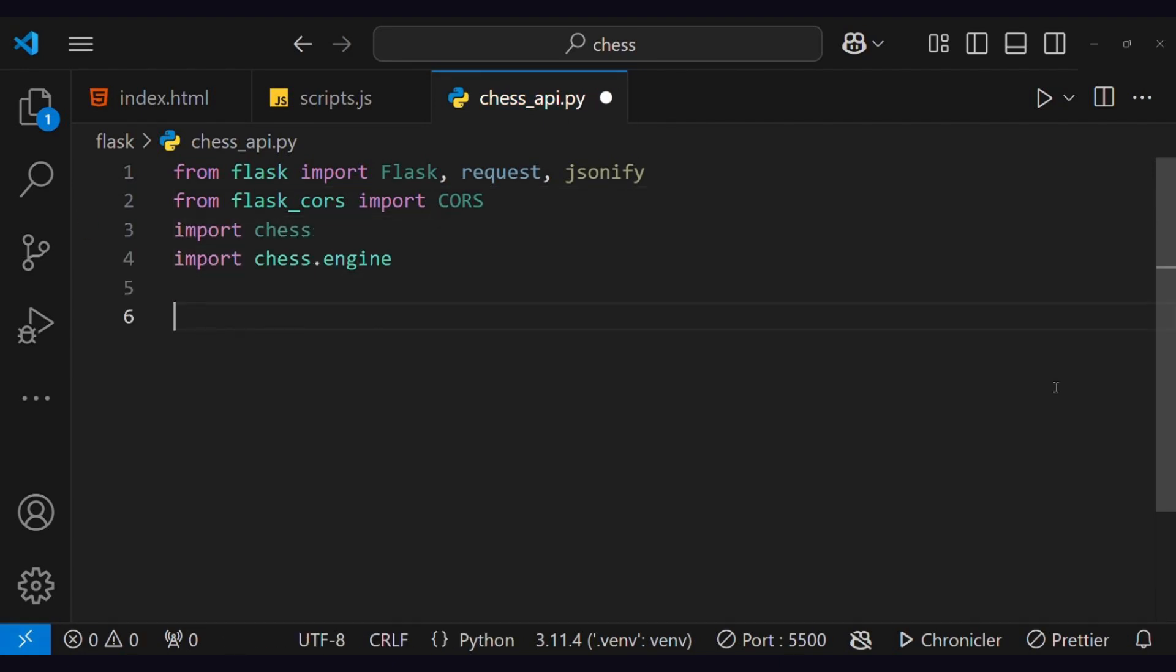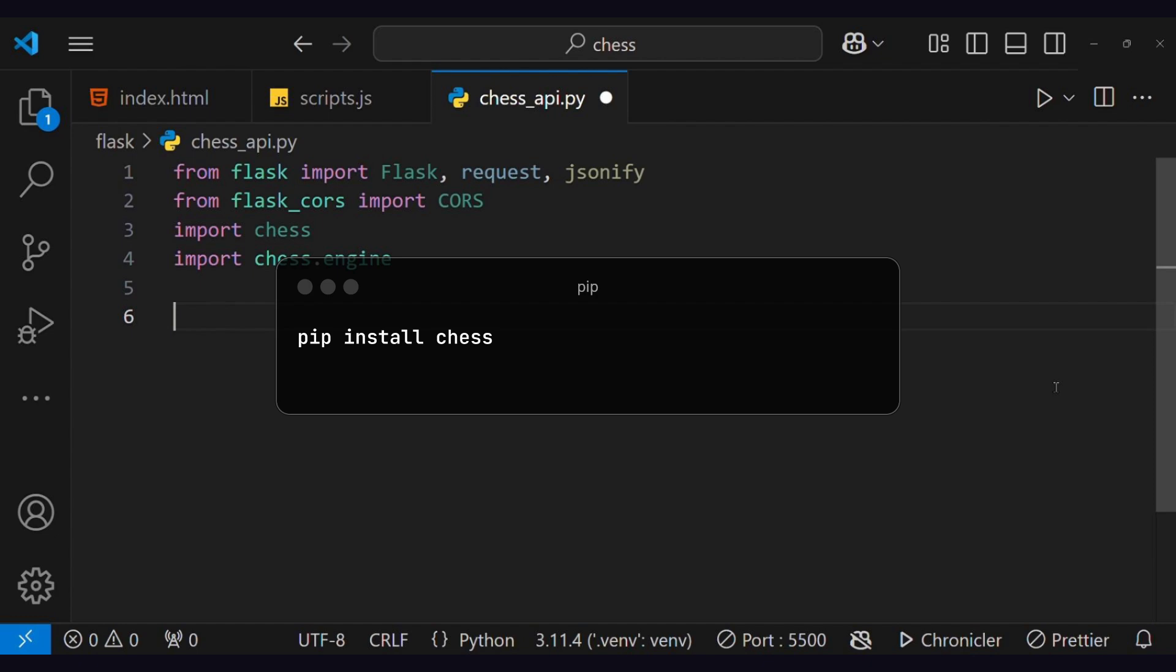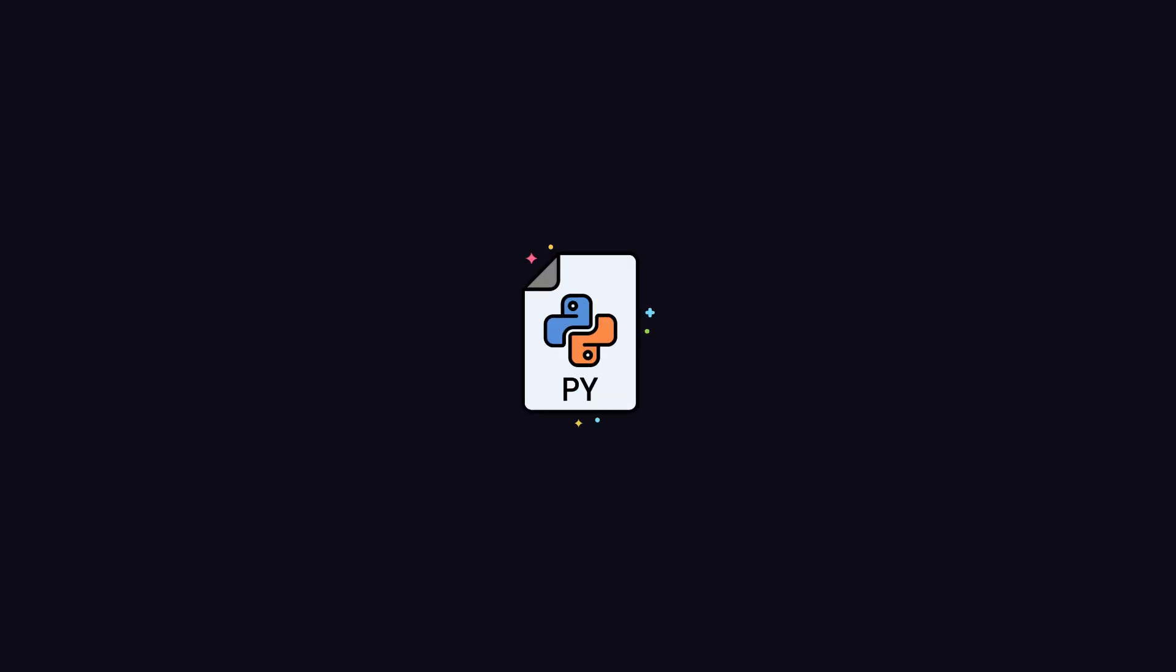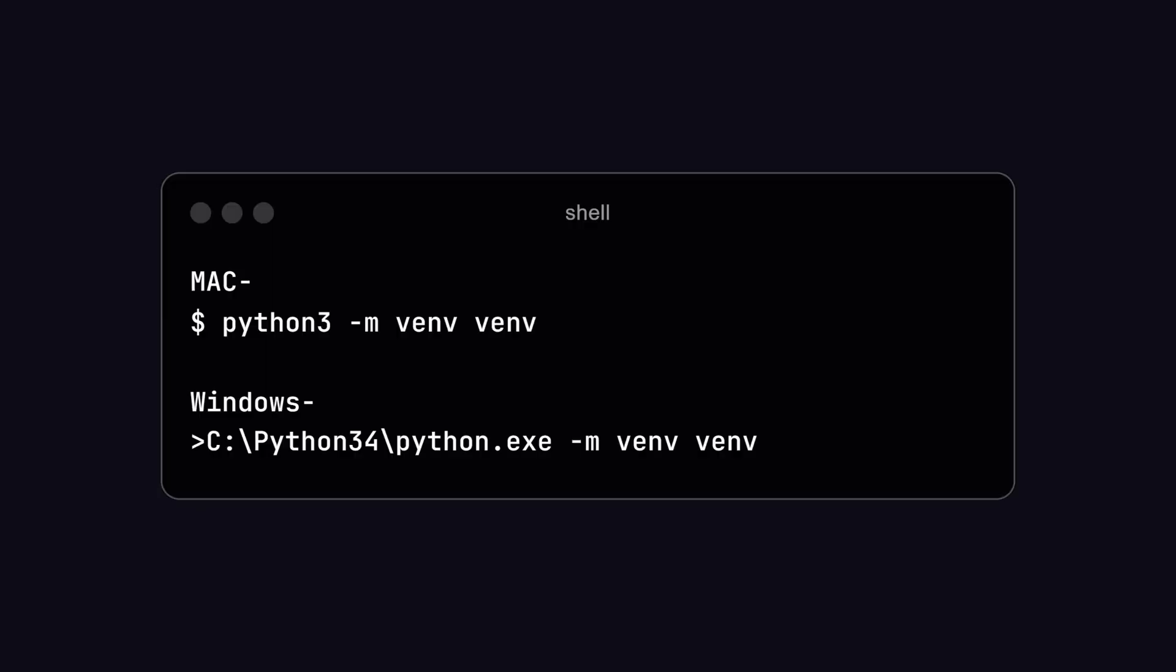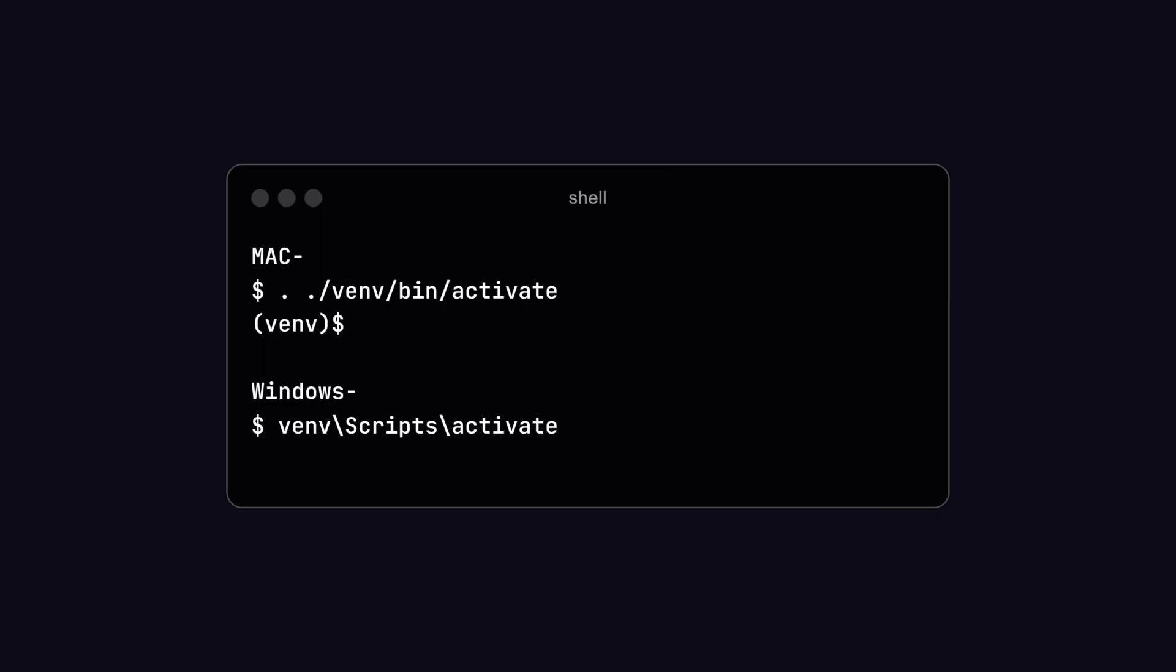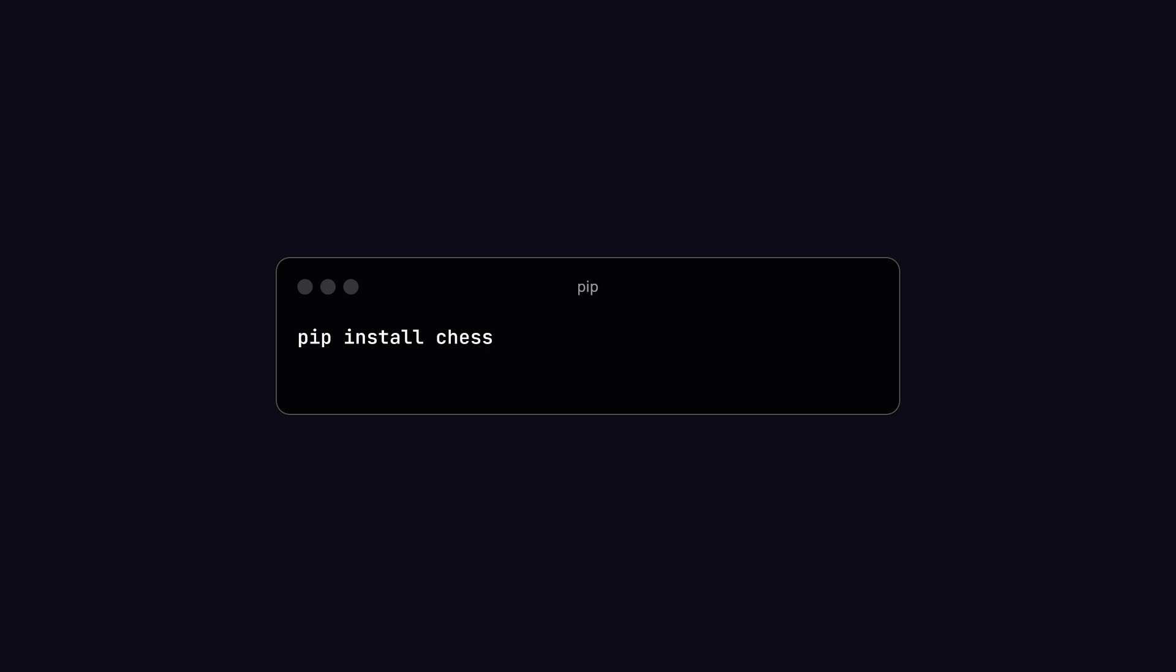This chess is a Python library, and you have to install it using pip install chess. I recommend creating a virtual environment so you do not mess up your global Python packages. To create a virtual environment, use this command, and then to activate it, use this. Now install the chess library.